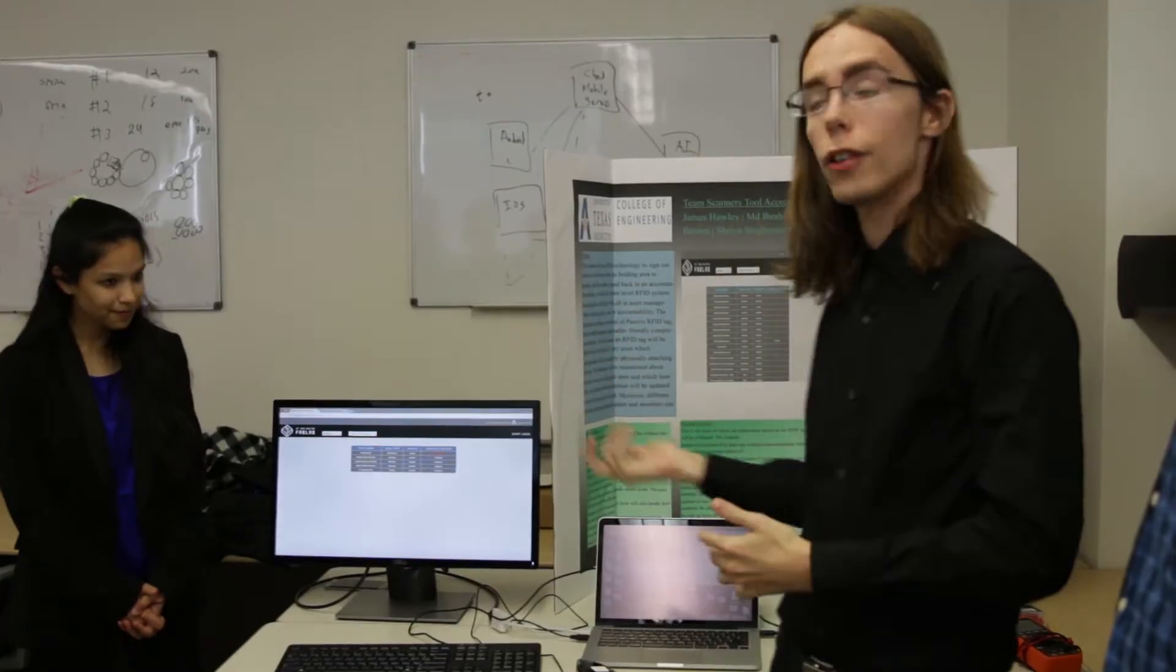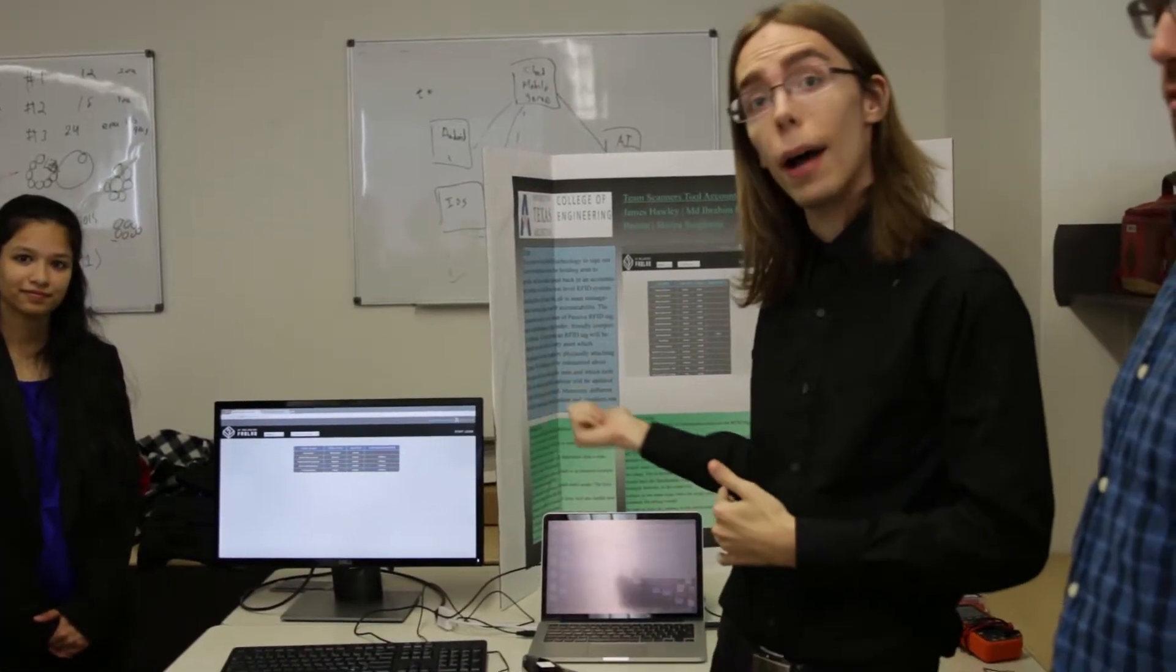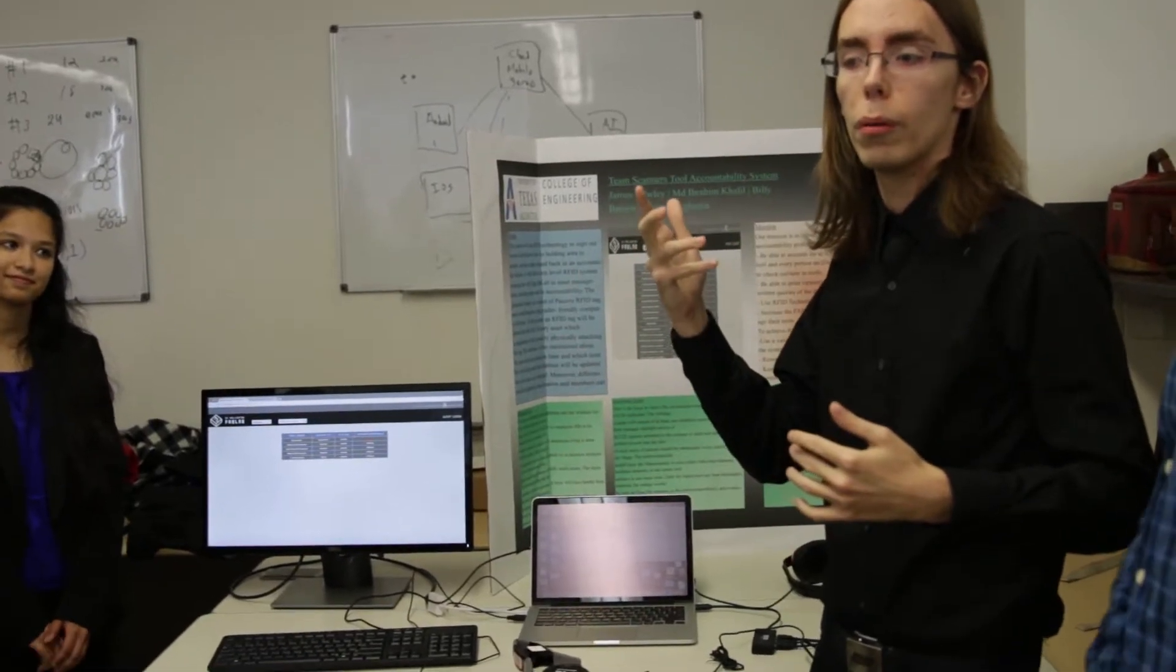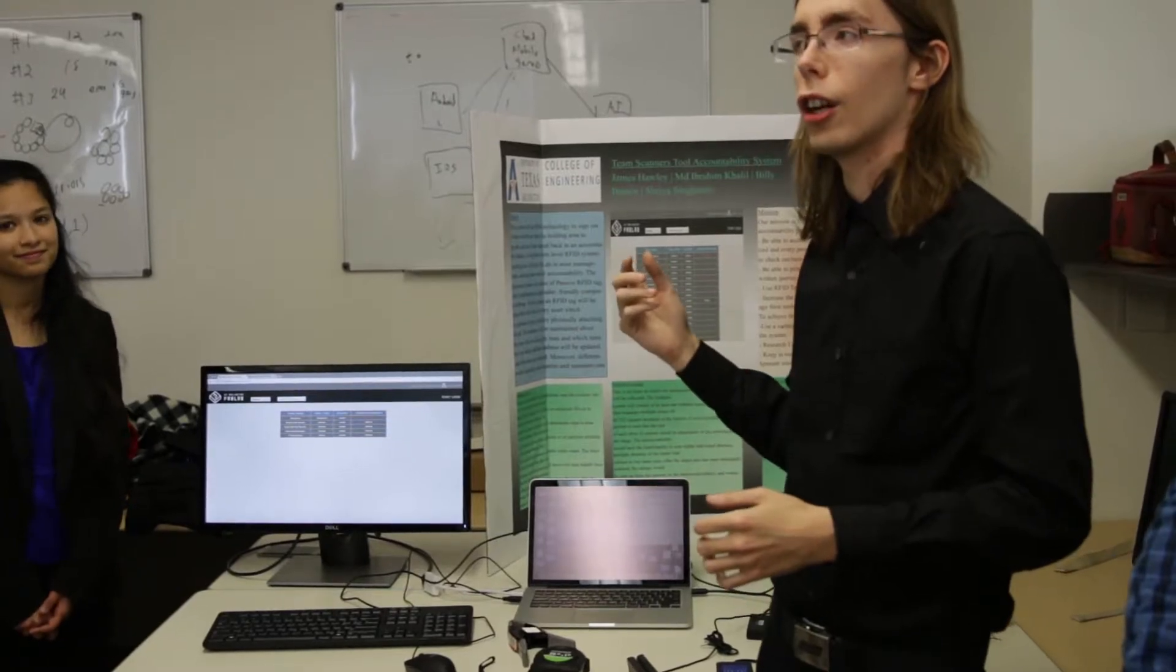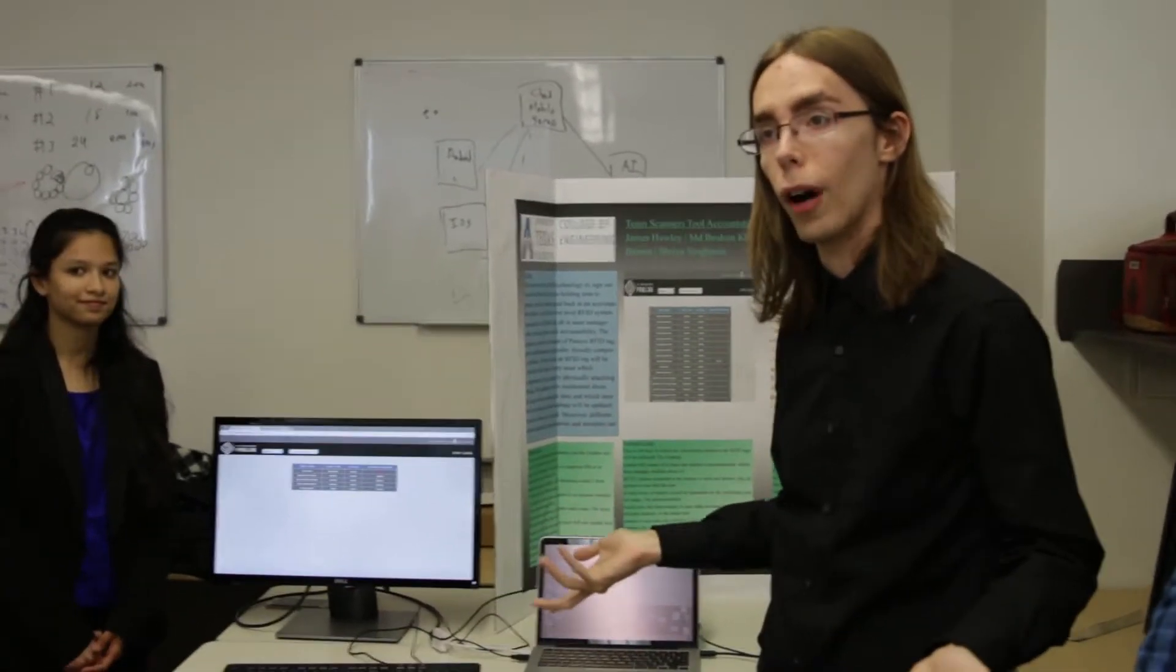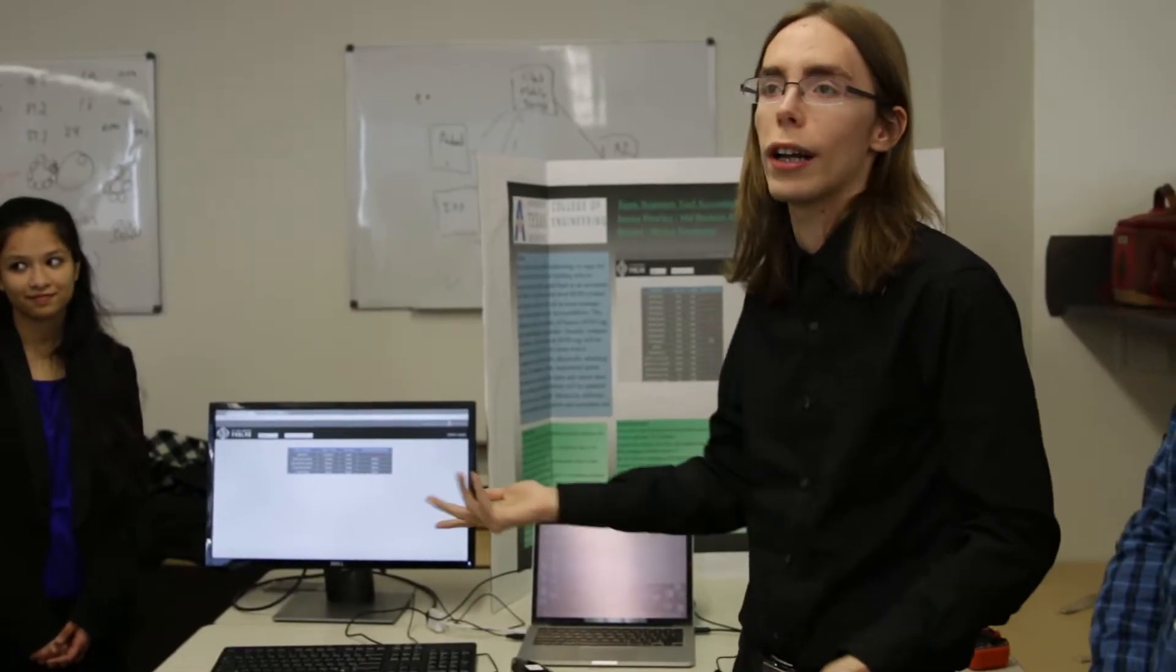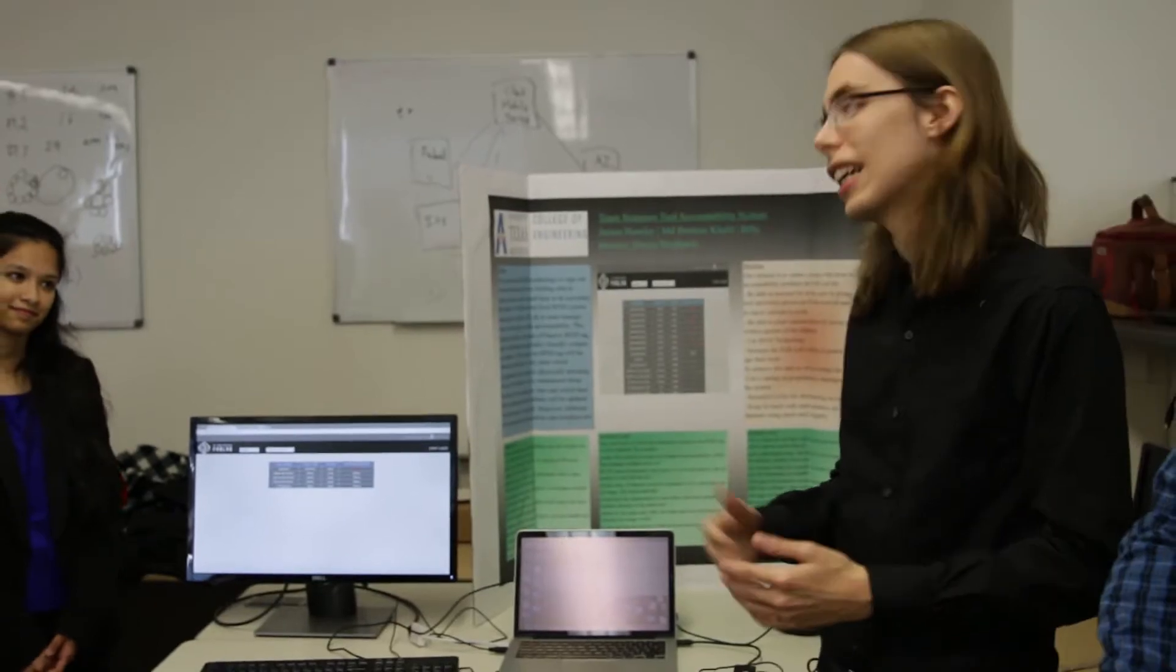Our project involved the fact that we were hired by the UTA Fab Lab to build a tool inventory system for them. The need comes from the fact that people could come in and be using a tool for their project, and there wasn't a lot keeping them from just walking off with the tool if they wanted to or if it was by accident, because there really wasn't any accountability.